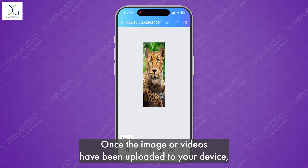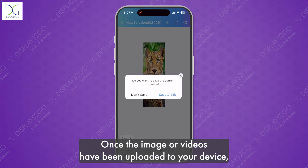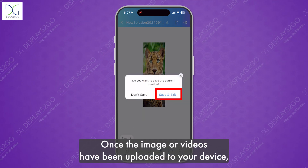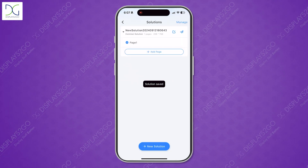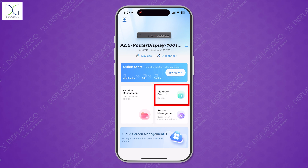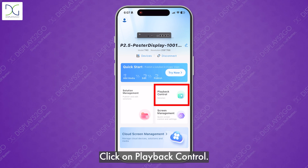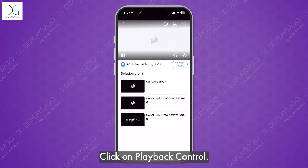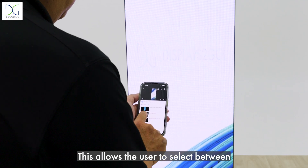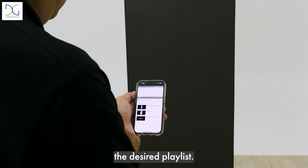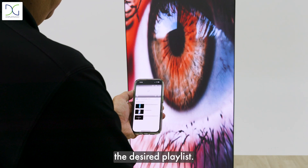Once the images or videos have been uploaded to your device, click Save and Exit. Click on Playback Control. This allows the user to select between the desired playlists.